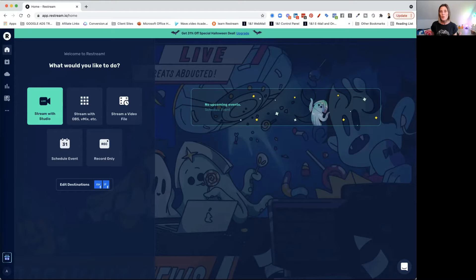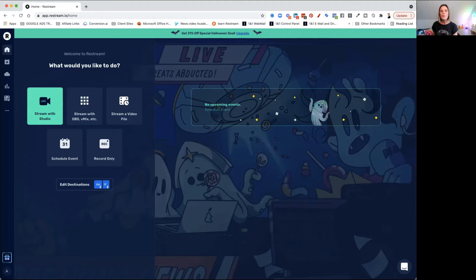And if you do that soon, you might even catch one of the special Halloween deals. Here we are inside of Restream — I just want to quickly go through the left-hand side and show you the easiest way that you can start live streaming.